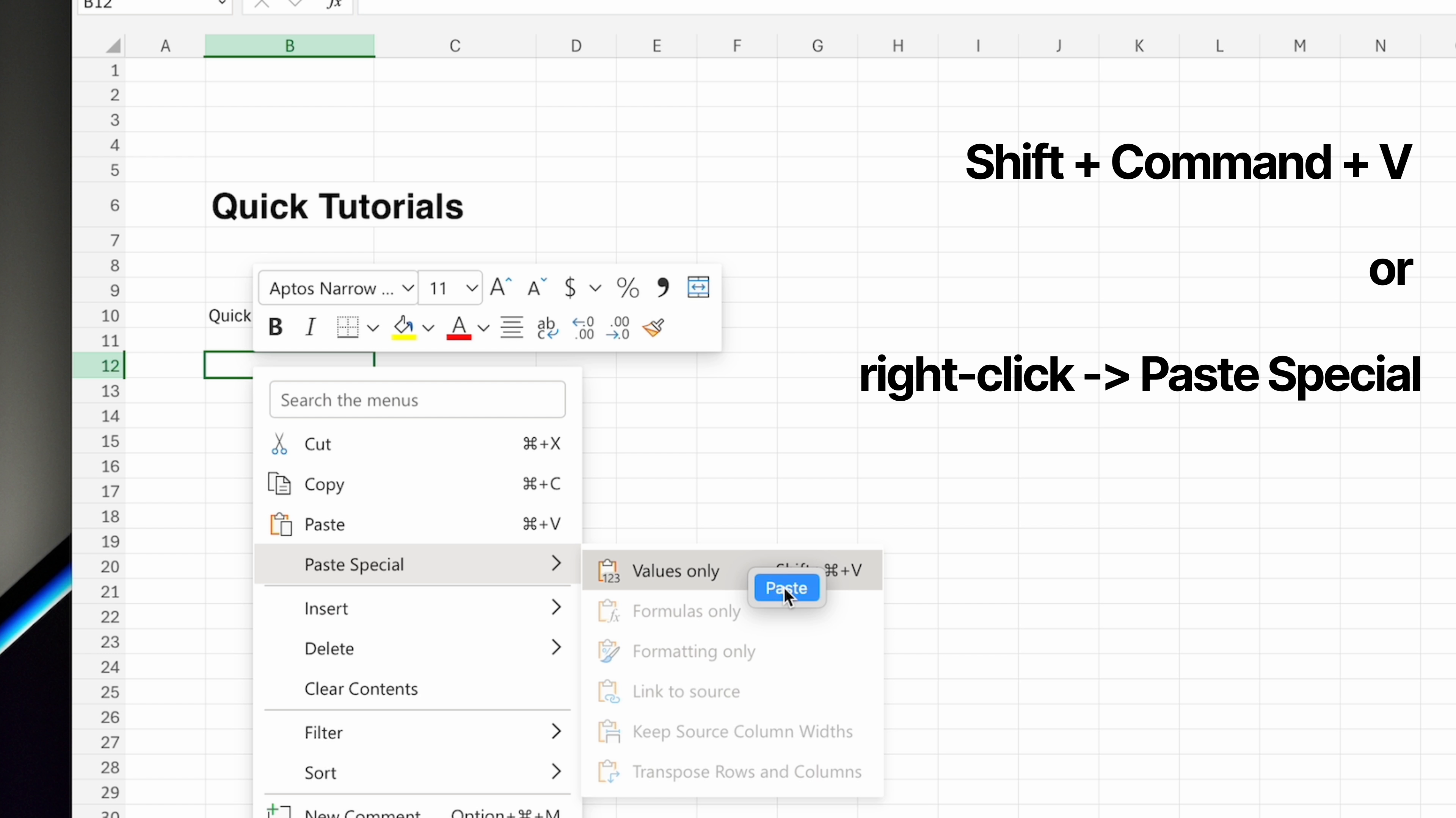If you're using the desktop version of Excel, you'll need to hit Control, Command, and V. Then choose Text, and Excel will paste text only without bringing over any formatting.